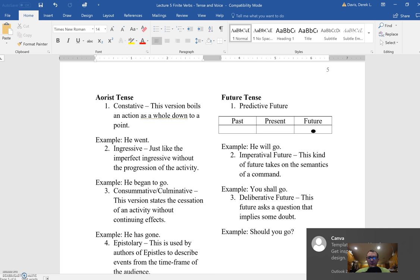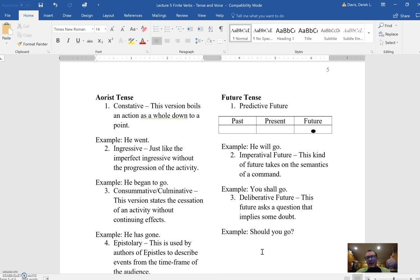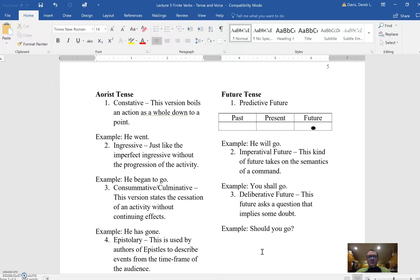Future tense: the predictive future is simply someone predicting what will happen - 'he will go.' There's no proof of that. The assumption is that the person has some sort of knowledge and they're predicting that will be the case. The imperatival future tends to happen a lot when Deuteronomy is being translated, and it's basically a command, like 'you shall go.' And then finally, the deliberative future is when a question is being asked like 'should you go?' It's inviting another person into the conversation with a future tense verb.